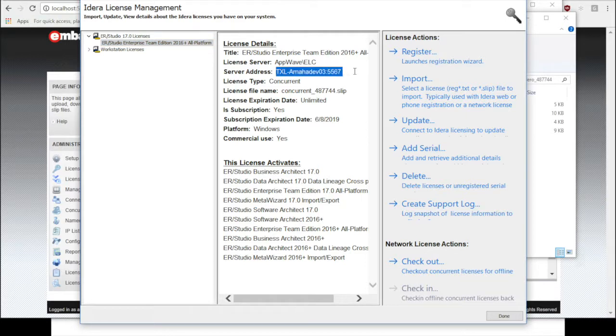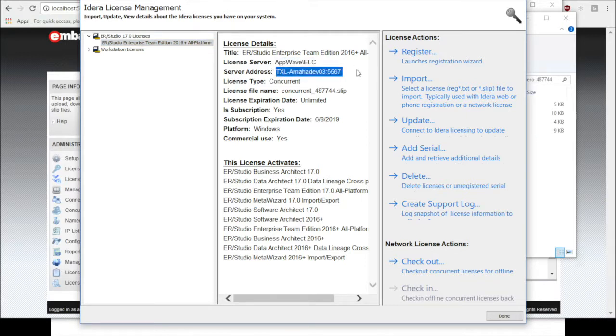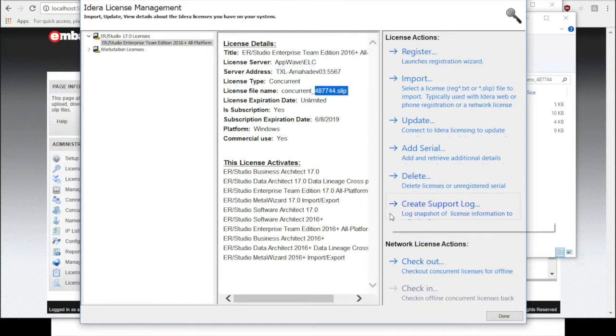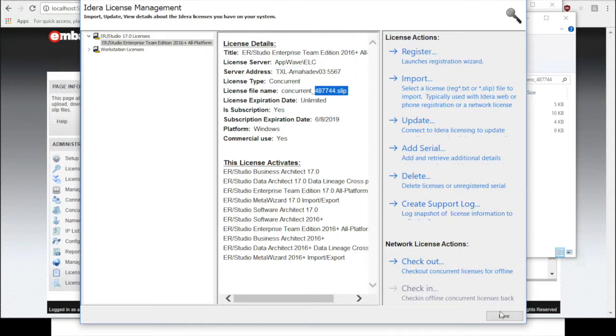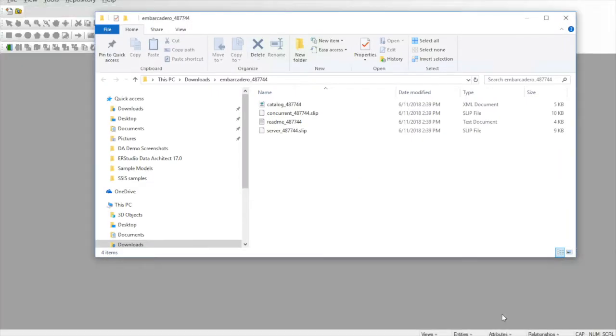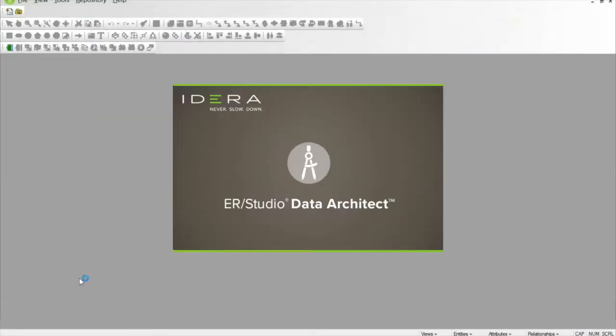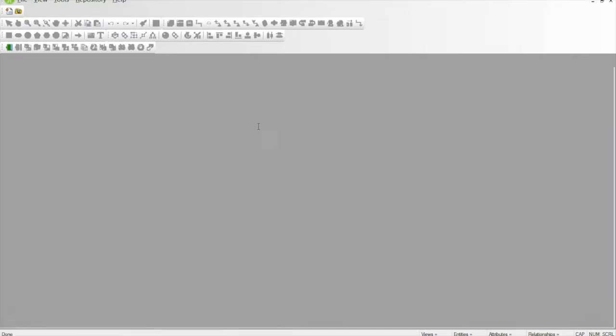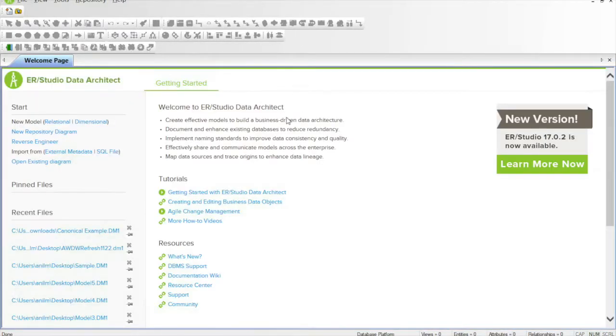It should give you an option that says it's imported the license file successfully. Here you can see it's giving me my ELC host. These are some of the key things to verify: the host address, the port number, and the certificate number. Now as soon as we're done, we'll click done and you are licensed.